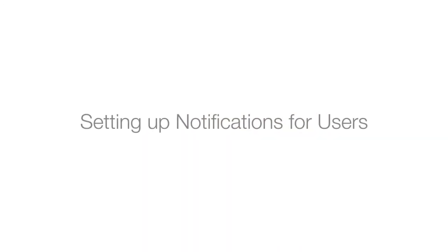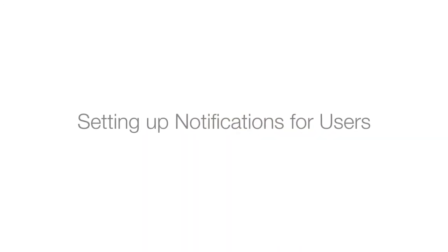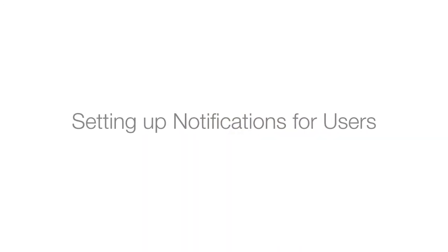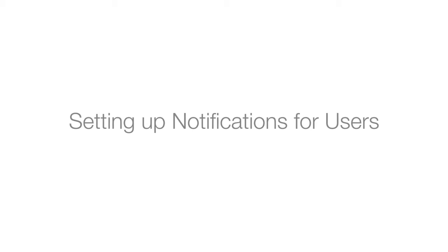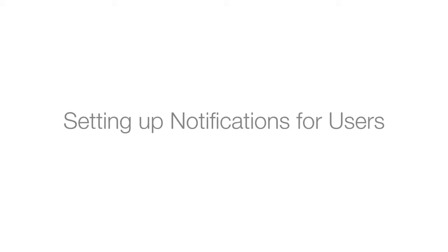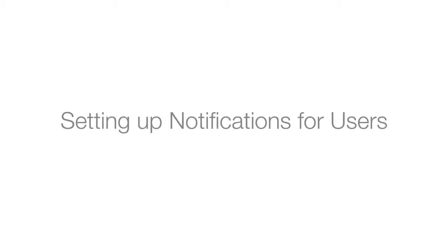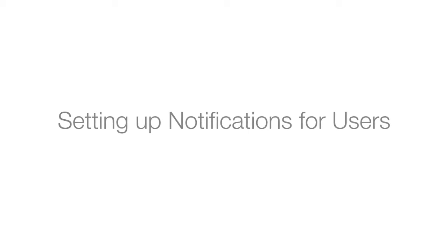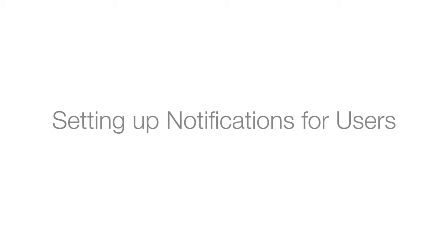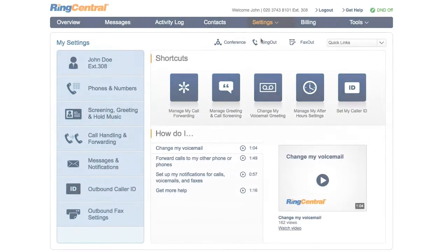Set up my notifications for calls, voicemails, and faxes. We'll quickly run through where you set up your notifications, which notifications are available, and give you some recommendations on what to think about when setting these up.